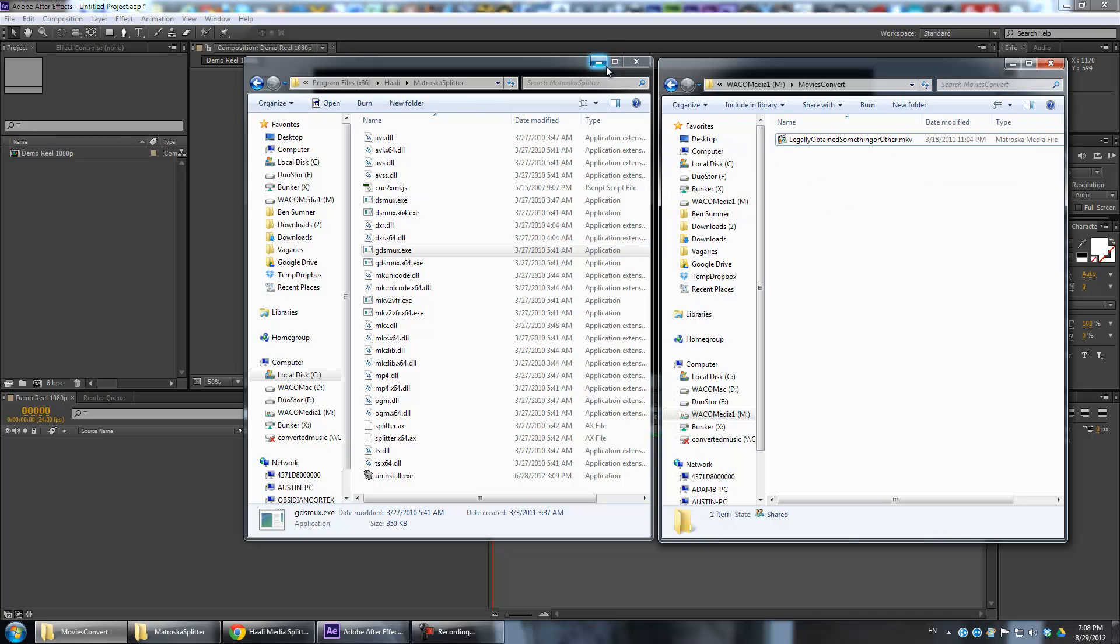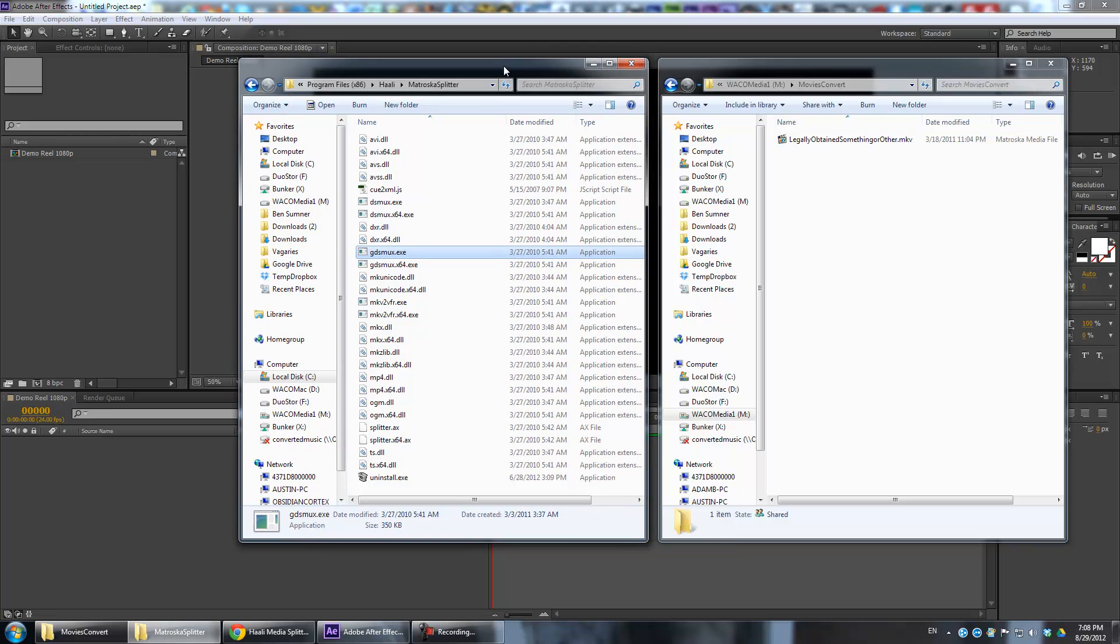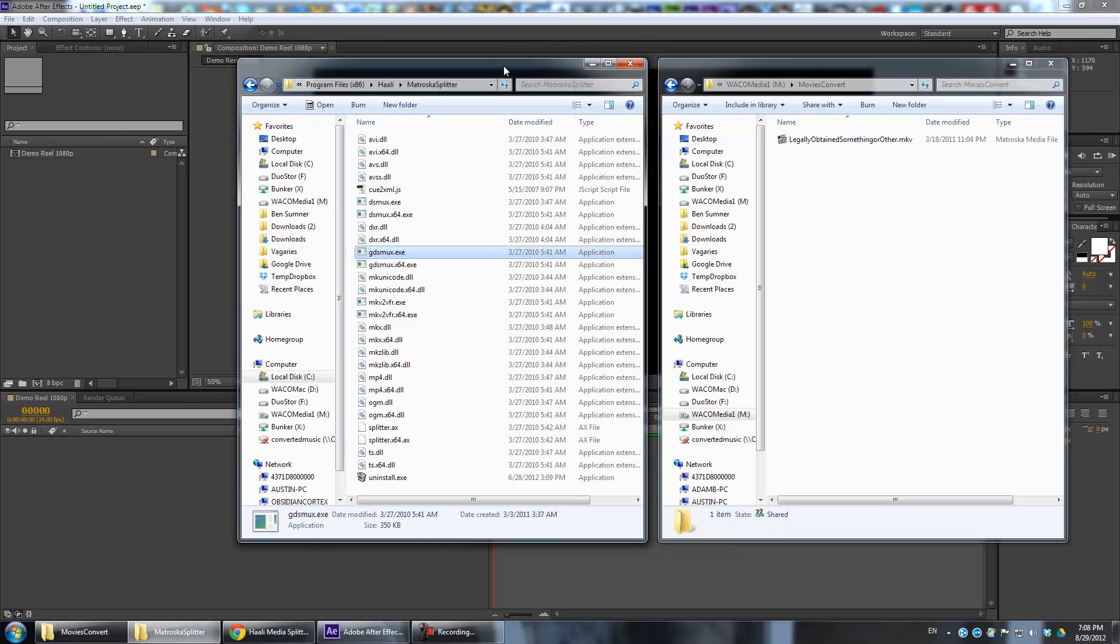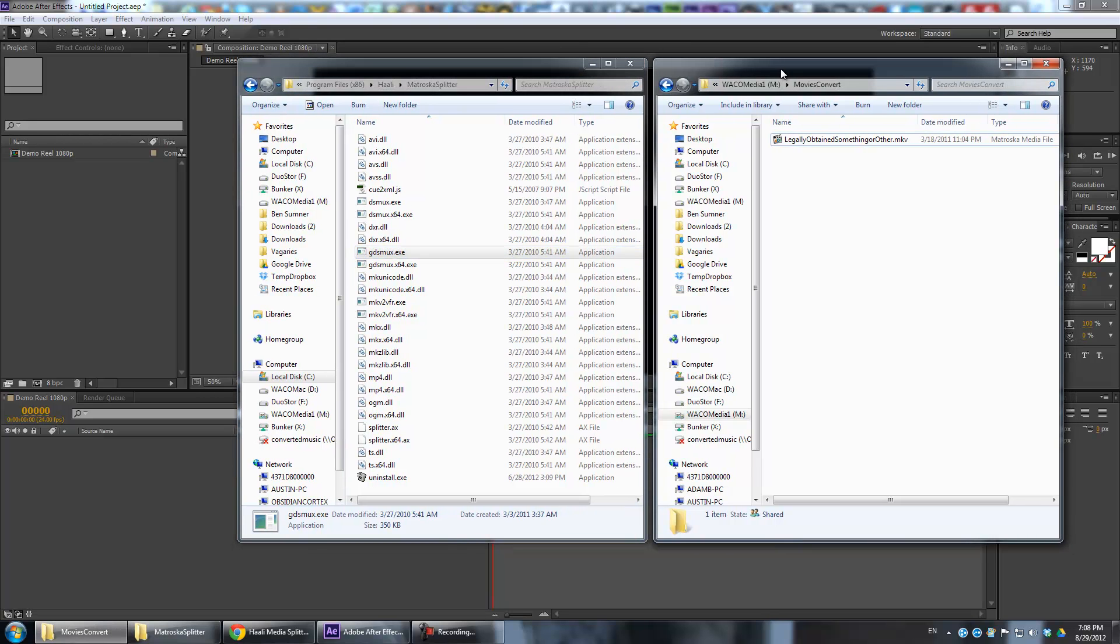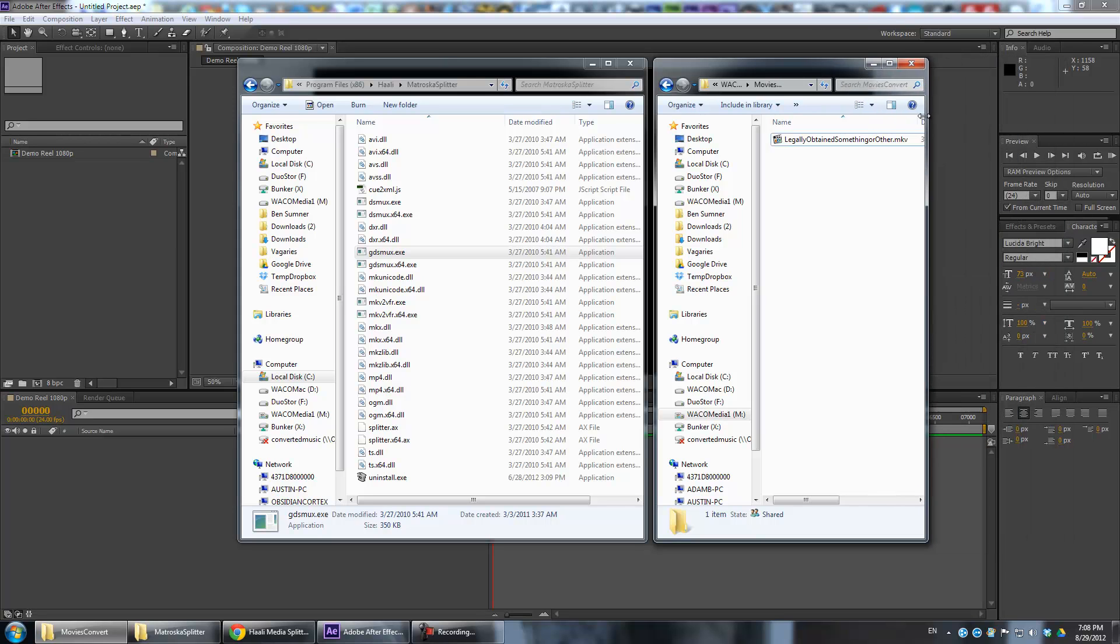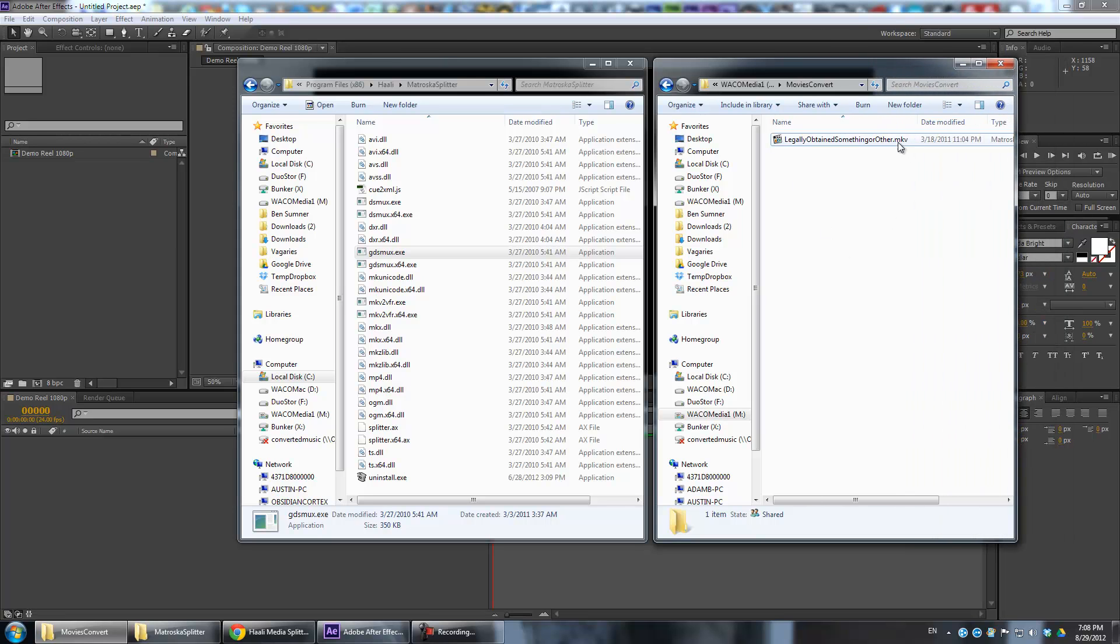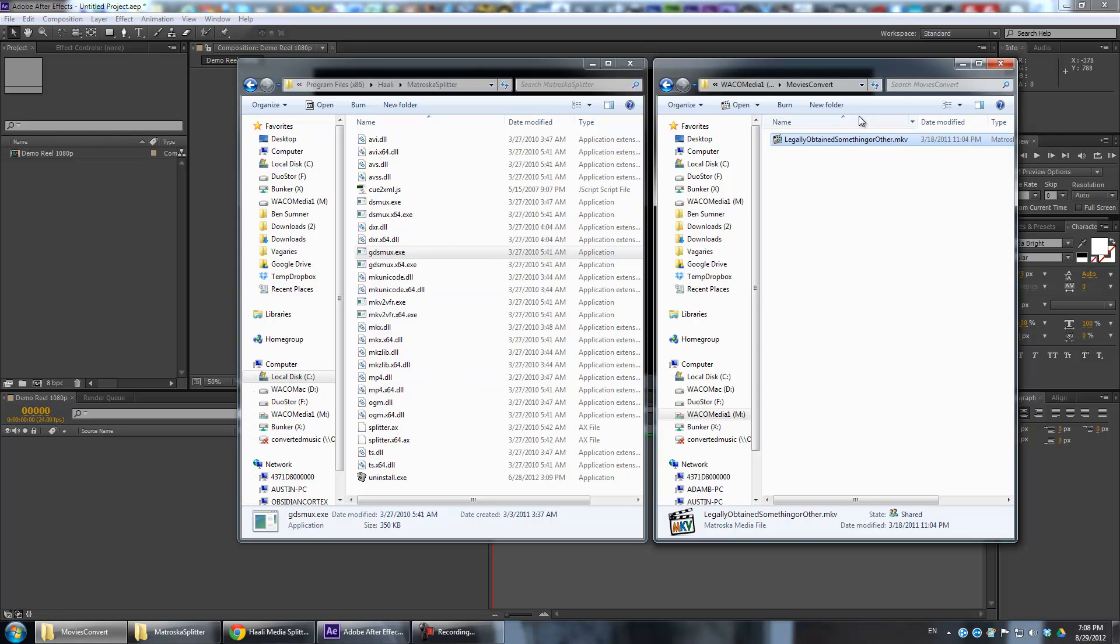What you have to do is basically take this same data and put it into a different container. This is different from actually converting a file in that you're not going to lose any quality whatsoever because we're literally just taking the exact same data and copying it into a different type of container format. So we've got this MKV file that won't play in After Effects.